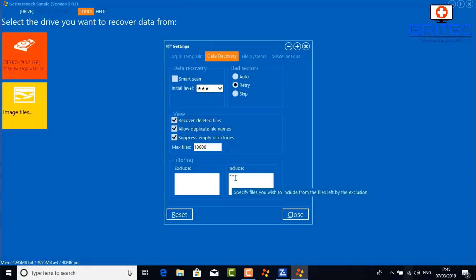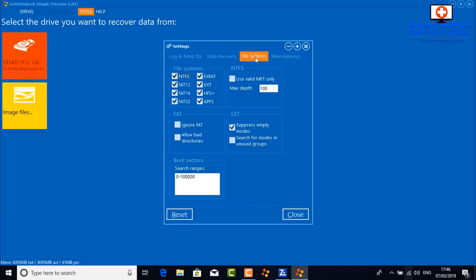I'm going to add a couple of extra file type extensions. I'll leave the search-all option in and also add .mp4 and .mkv. I'm not entirely sure whether I need to remove the 'all' option when adding specific types — it may be worth checking their website tutorial to confirm whether that syntax is correct. I'll leave it as-is for now and move on to the file system settings.